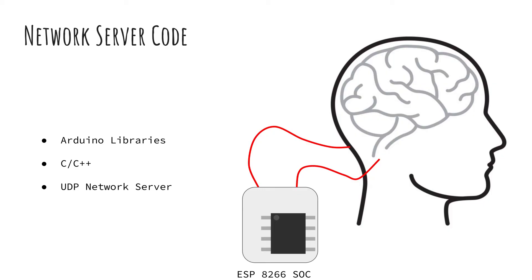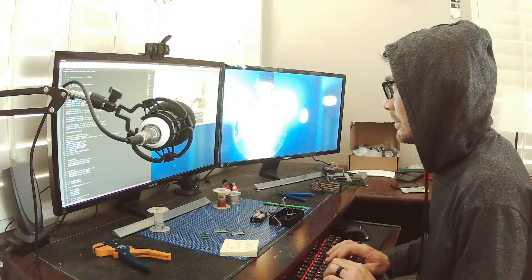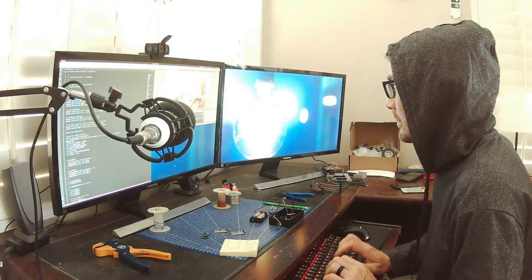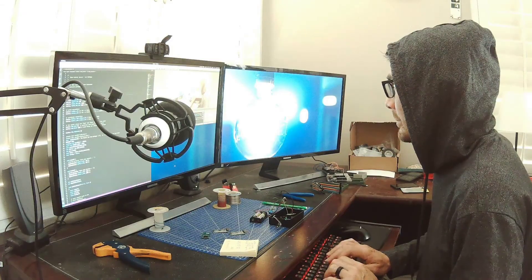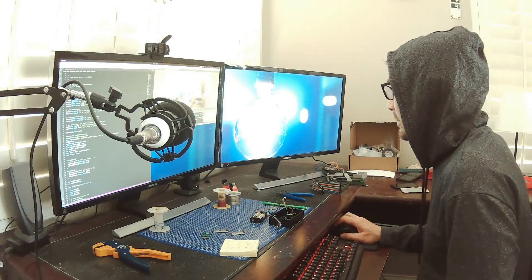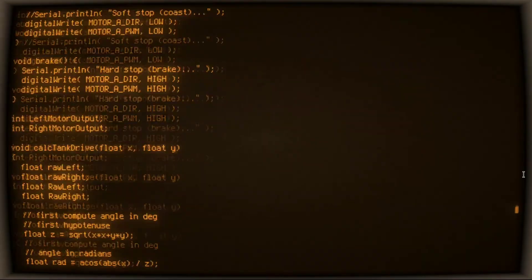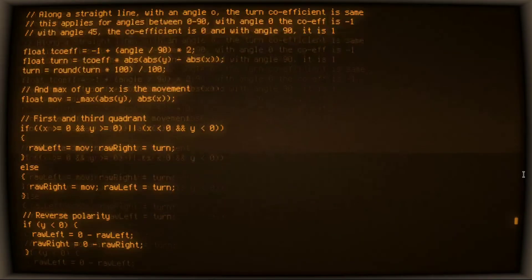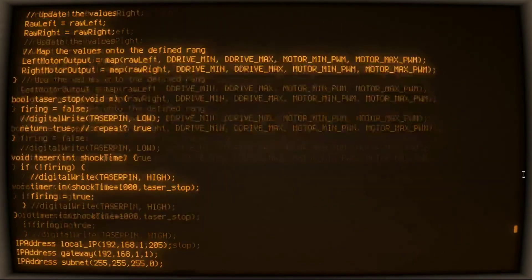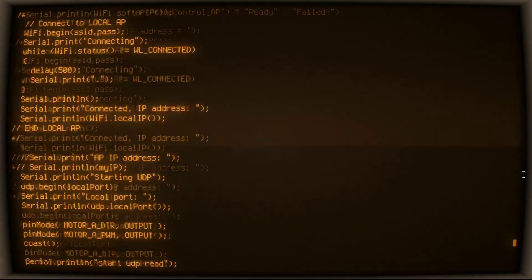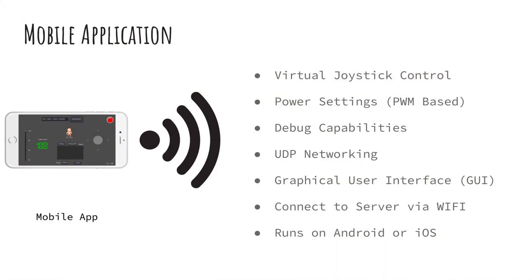Now it's time to start writing the code that will power the server running on the ESP8266 SoC. We will be using the Arduino libraries for this to make things easier. We will also need to write the mobile app that will run on your phone and communicate with the server. The server waits for a connection from the mobile app and then translates the instructions from the mobile app to electrical impulses that are fed to the electrodes. I chose to use GDScript and the Godot game engine for the mobile app.